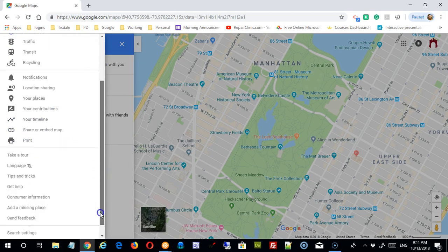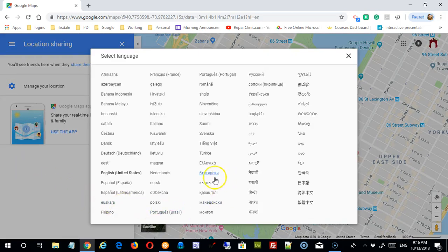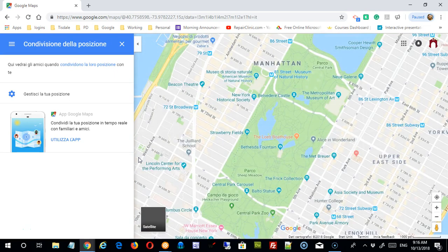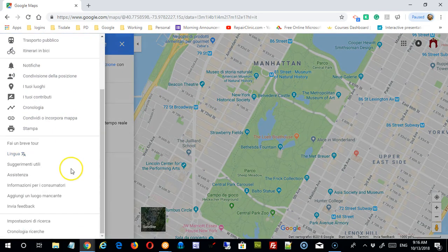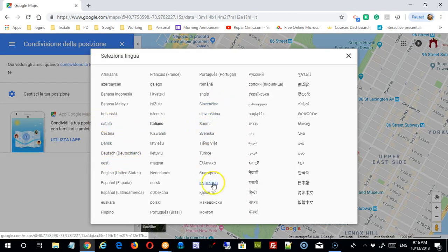You have the option to print, and also to change the language of the map. Not everything will appear in a different language, but if I were to select Italian, the page would refresh and certain elements would be translated. Once you do that, be a little careful — you need to know how to change it back to a language you understand.